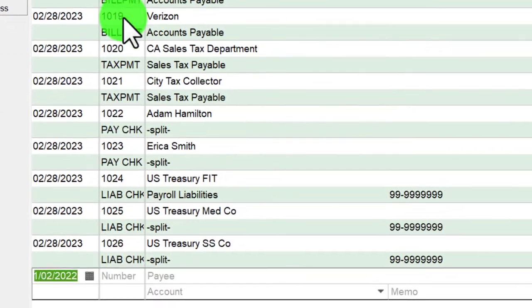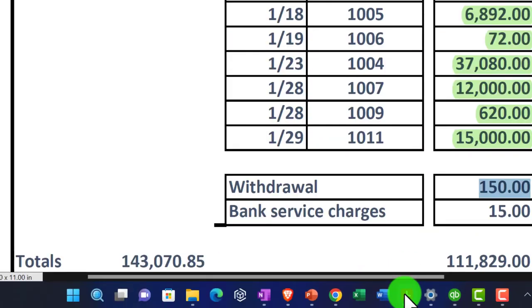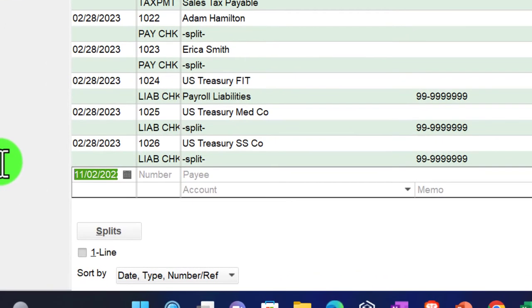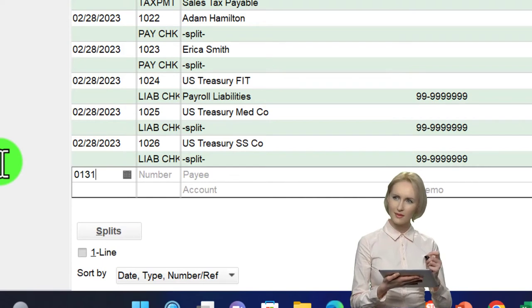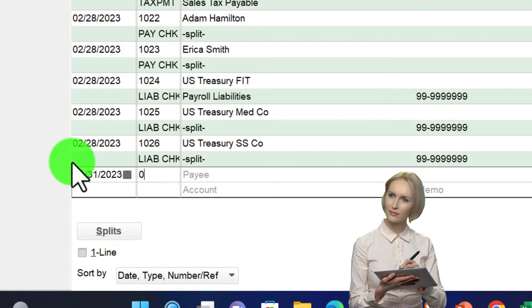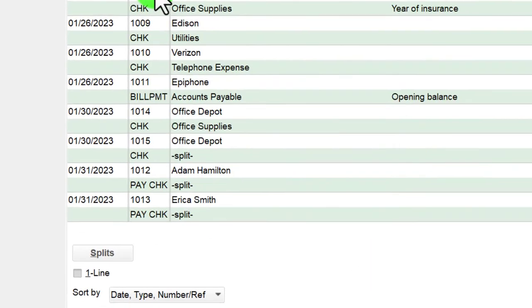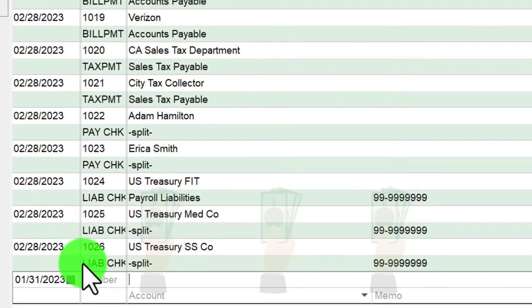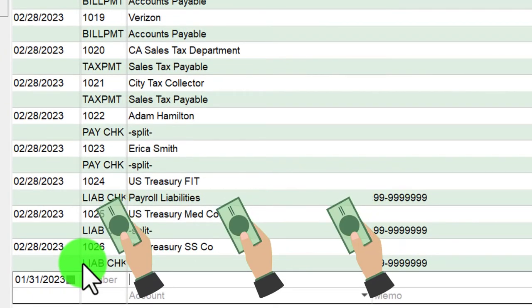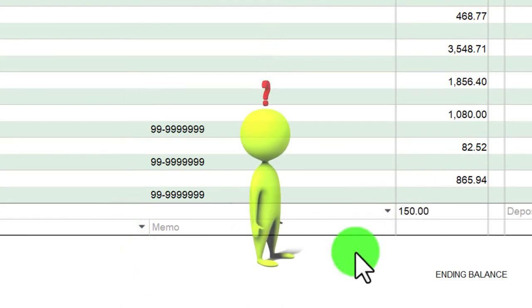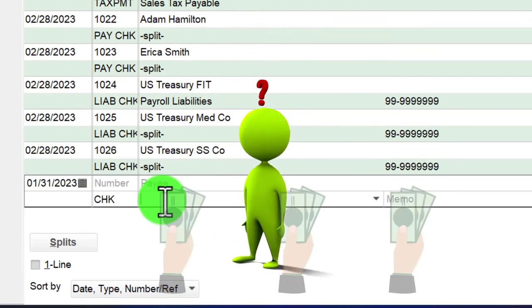The first one is a withdrawal, so I'll date it 01/31/23, leave out a check number since it's not a check, leave the payee blank for now, and enter $150. The question is what account it should go to.